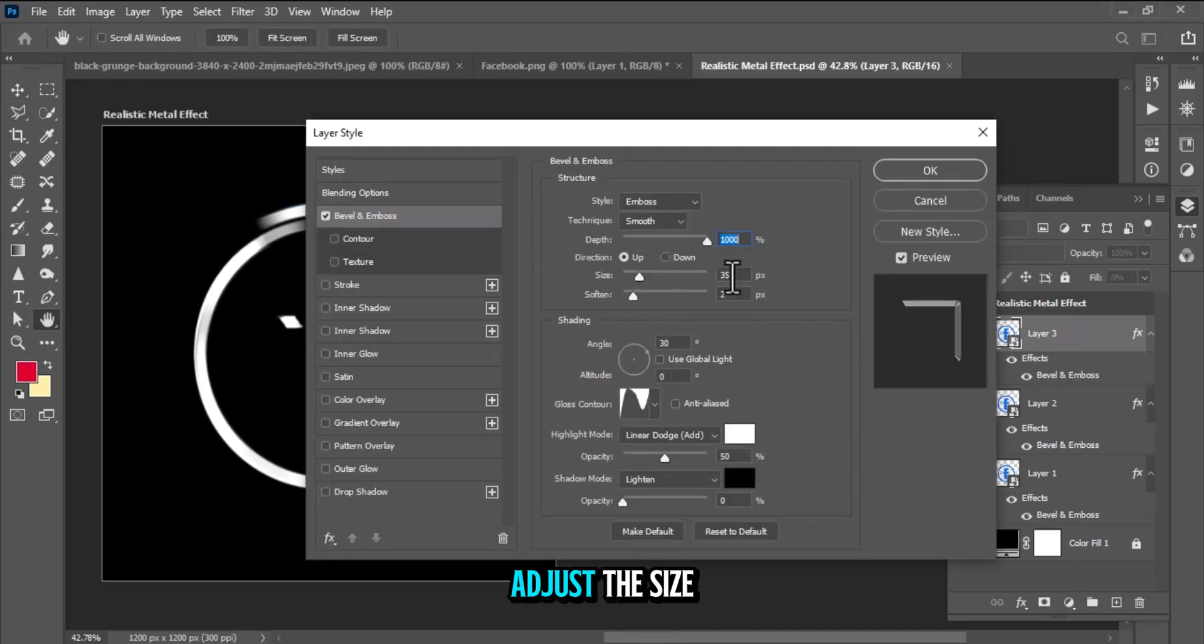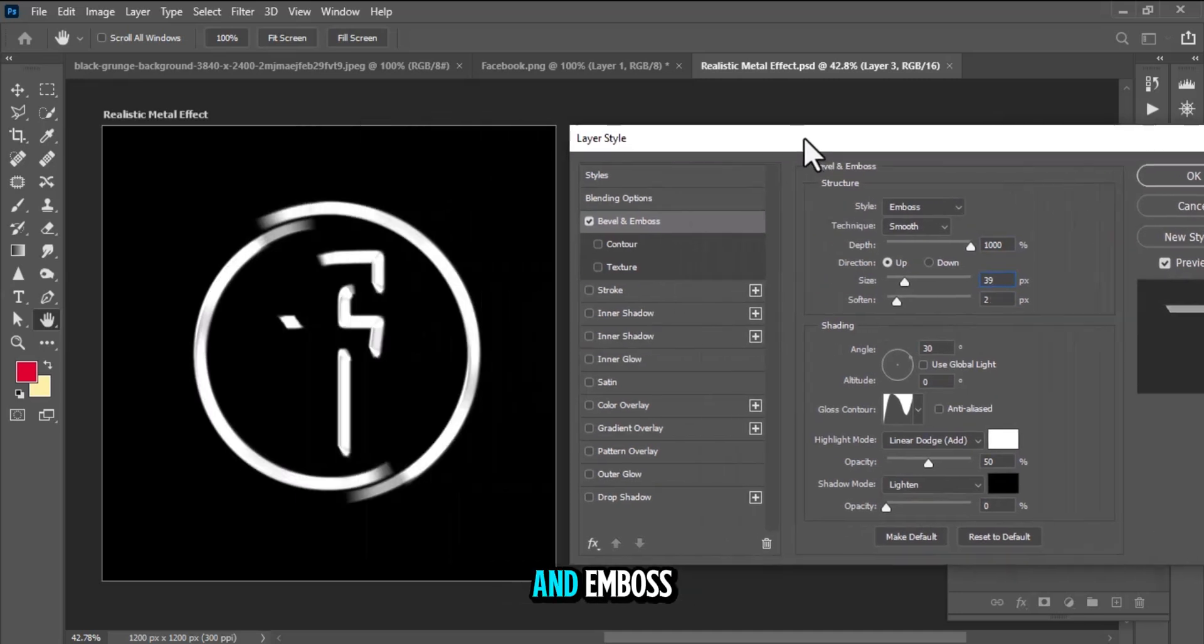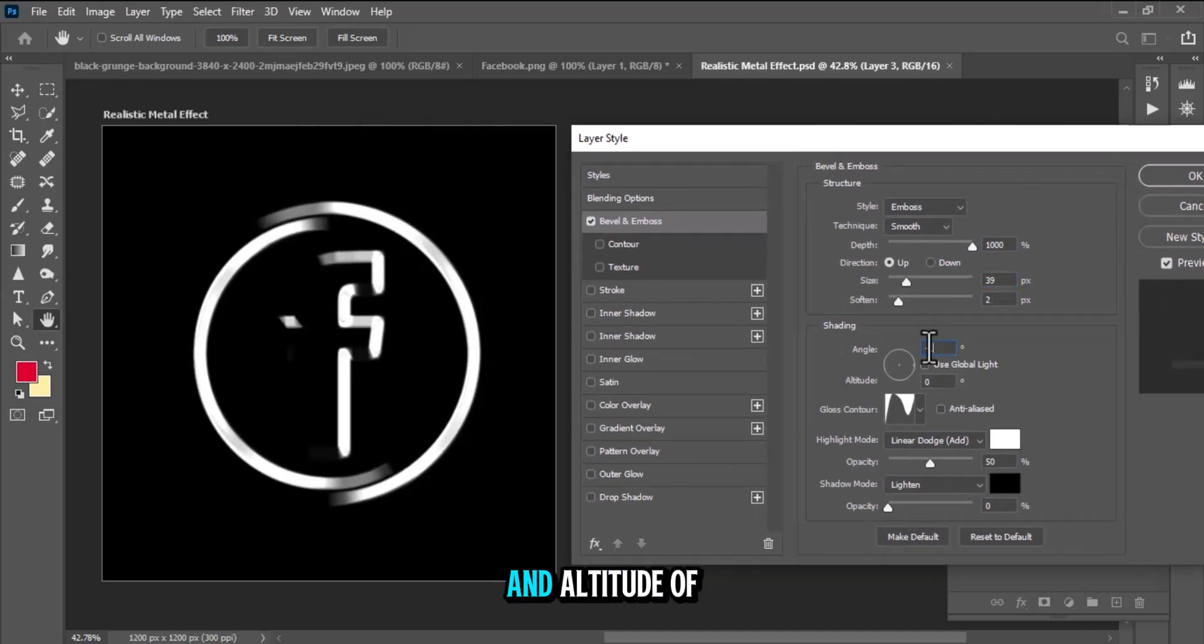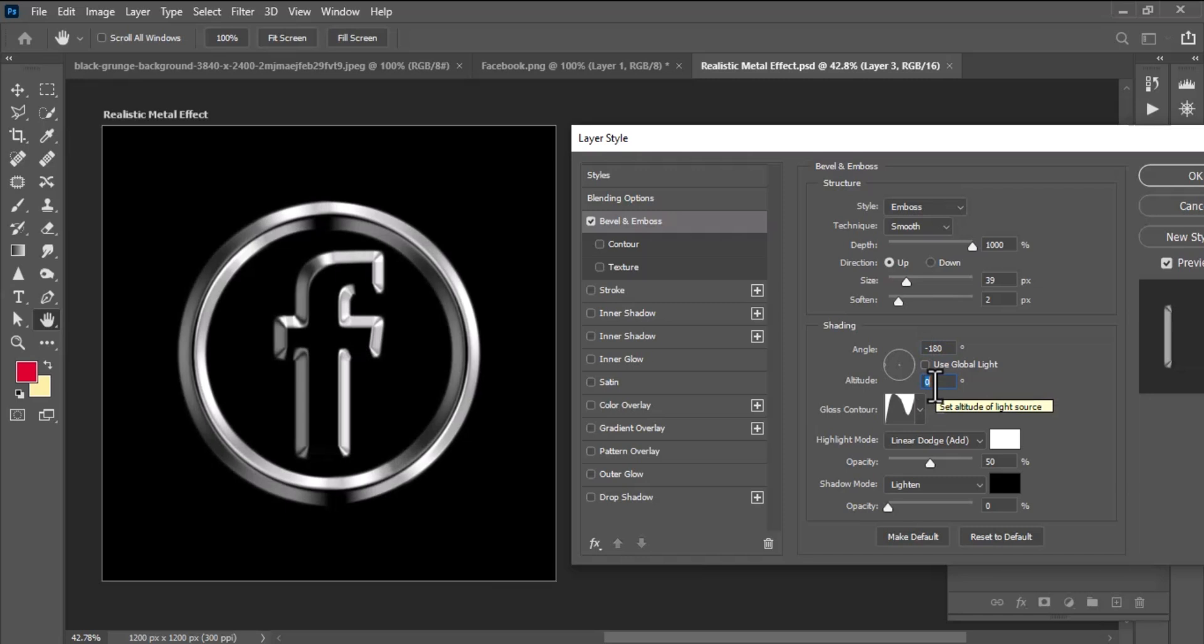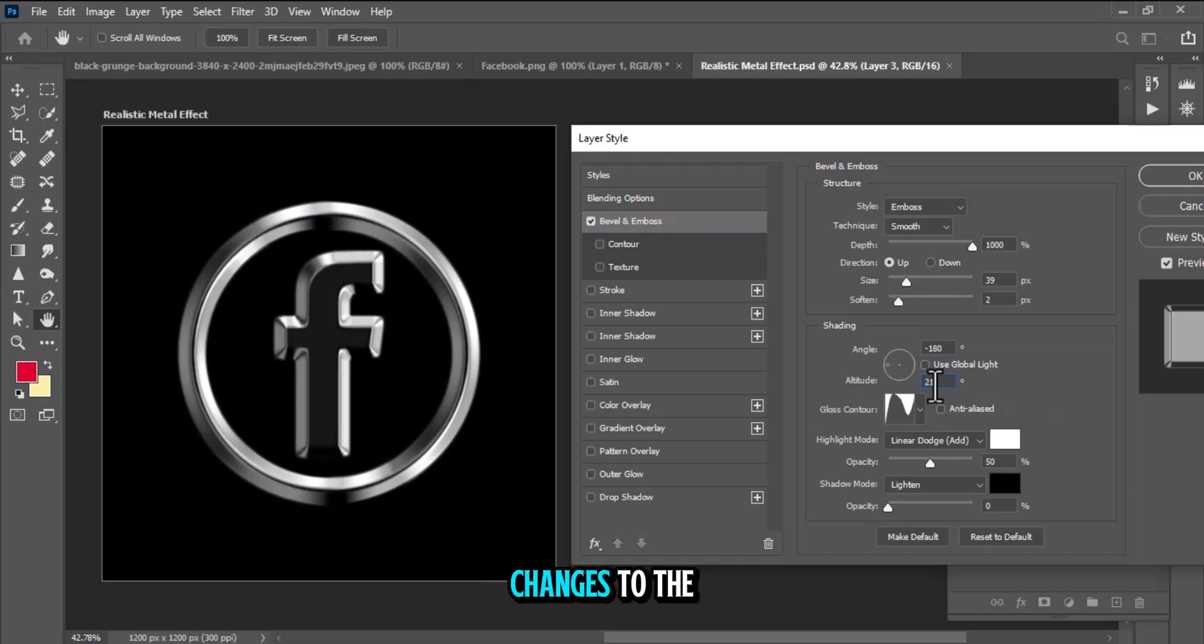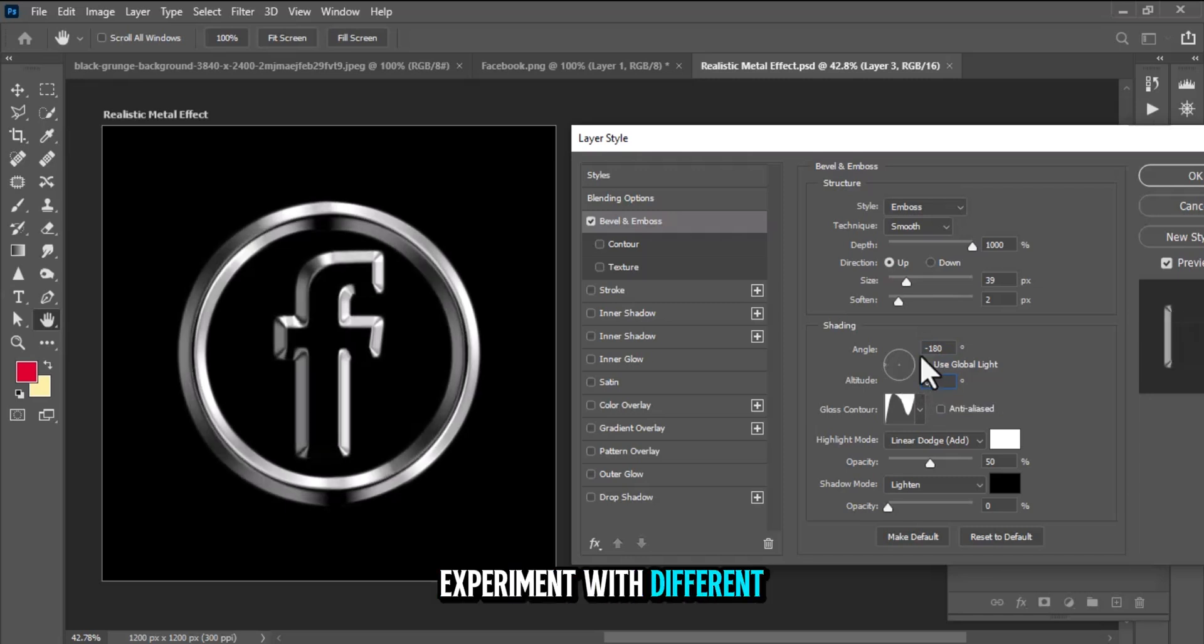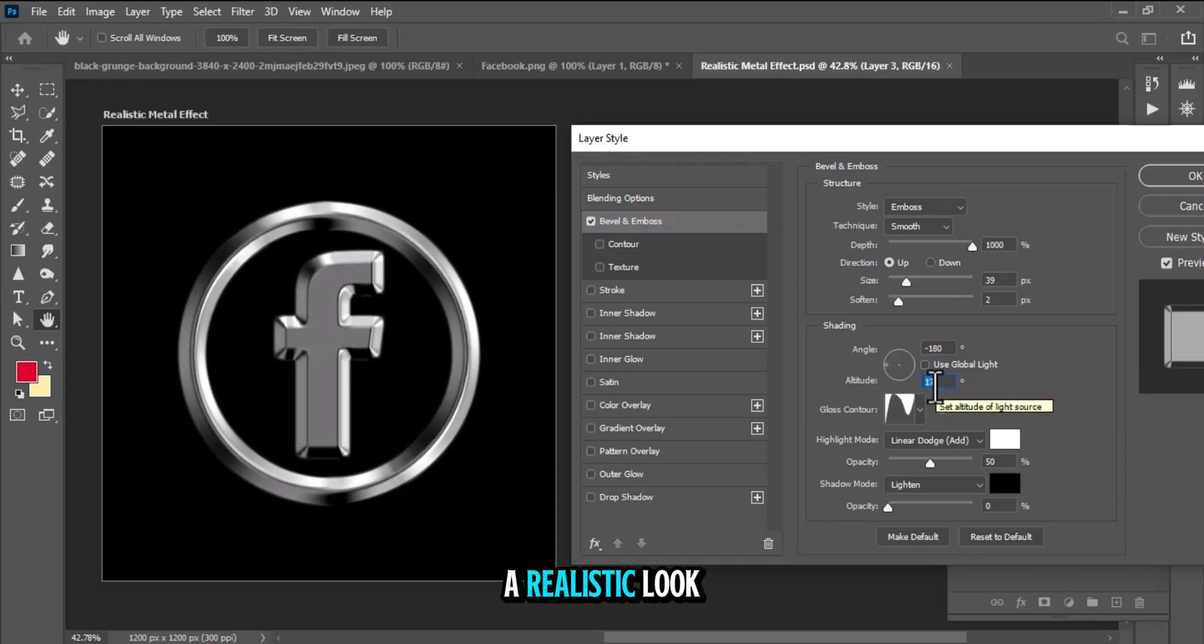Adjust the size, depth, and altitude for the new Bevel & Emboss. Change the angle and altitude of the lighting for a different directional feel. Notice how small changes to the altitude affect the overall look of the metal. Experiment with different settings until you achieve a realistic look.